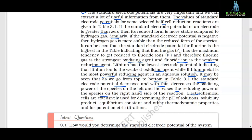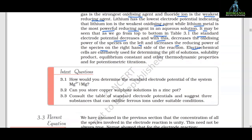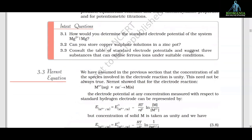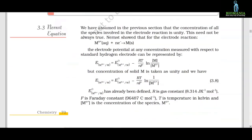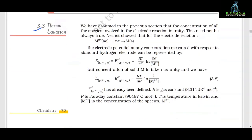Electrochemical cells are extensively used for determining the pH of the solution, solubility product, equilibrium constant, and other thermodynamic properties, and for potentiometric titrations. 3.3 Nernst equation. We have assumed in the previous section that the concentration of all the species involved in the electrode reaction is unity.